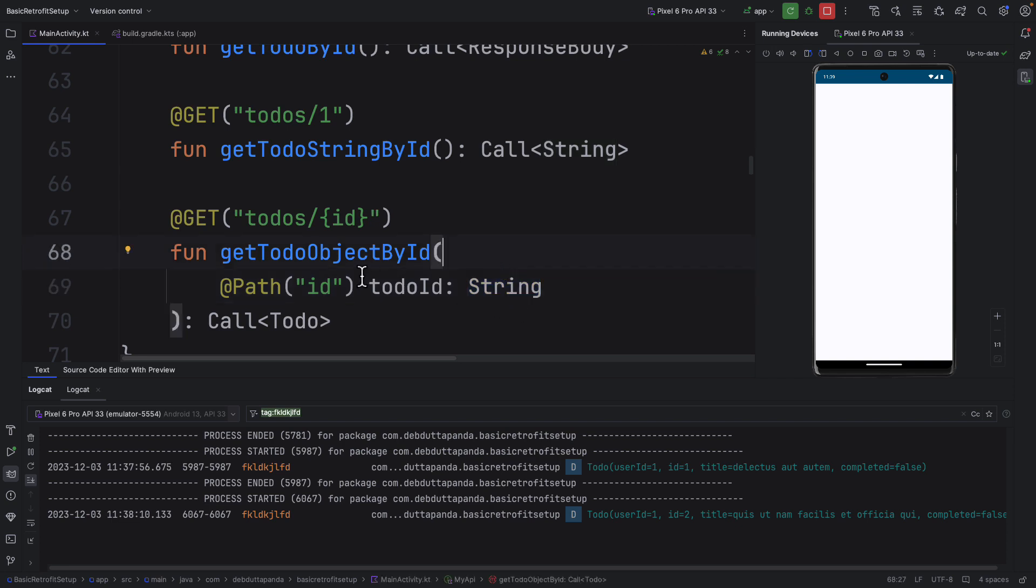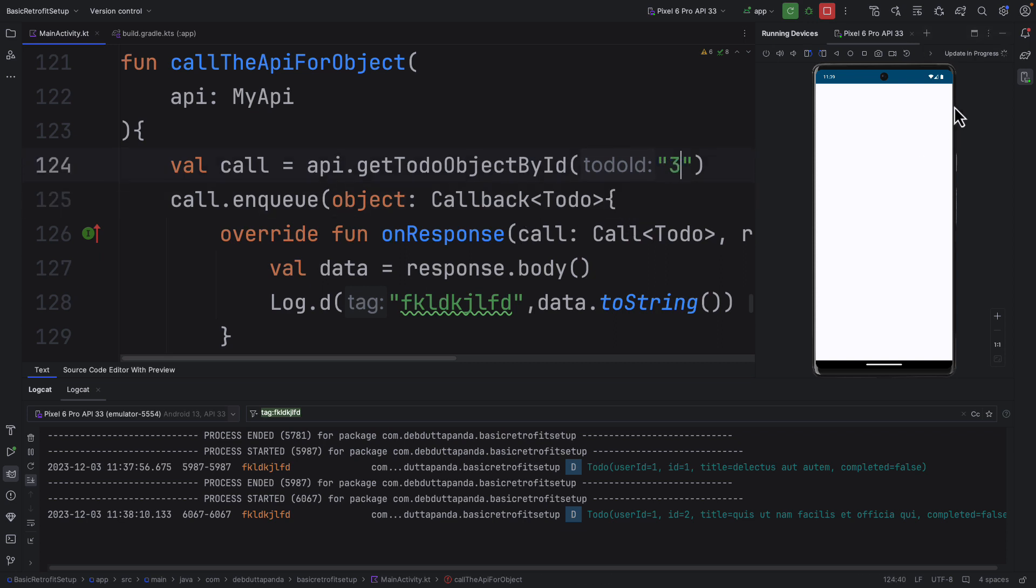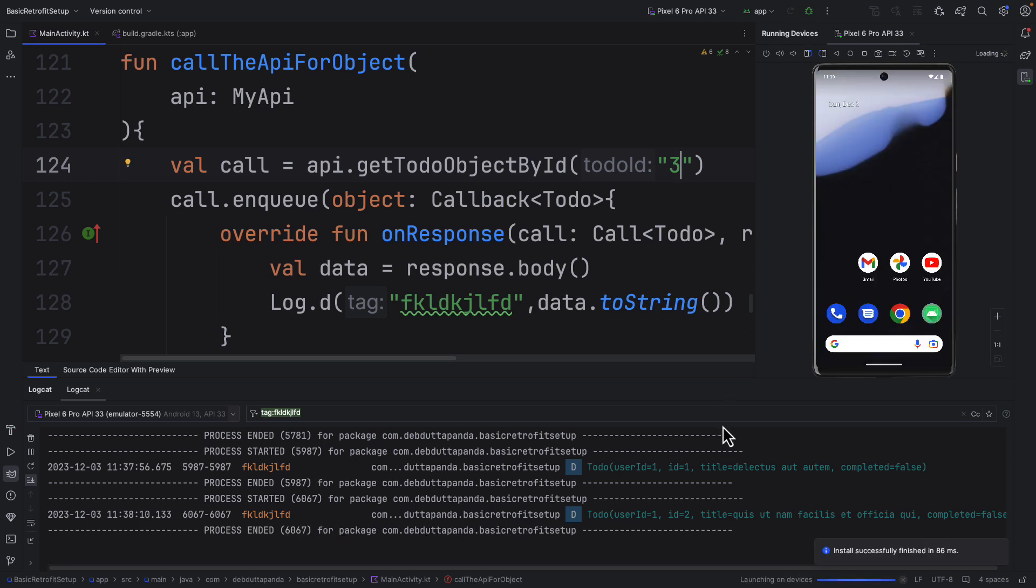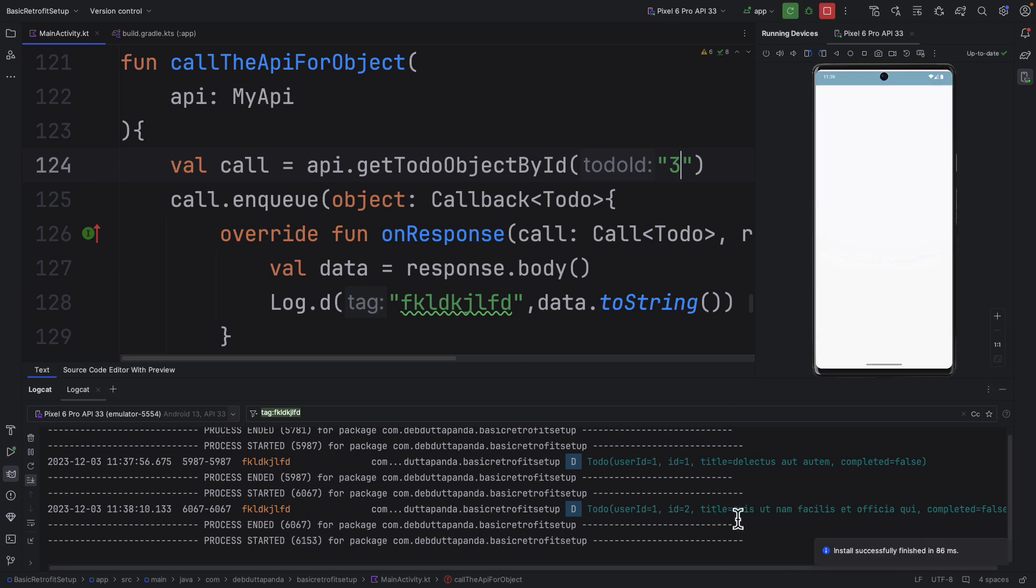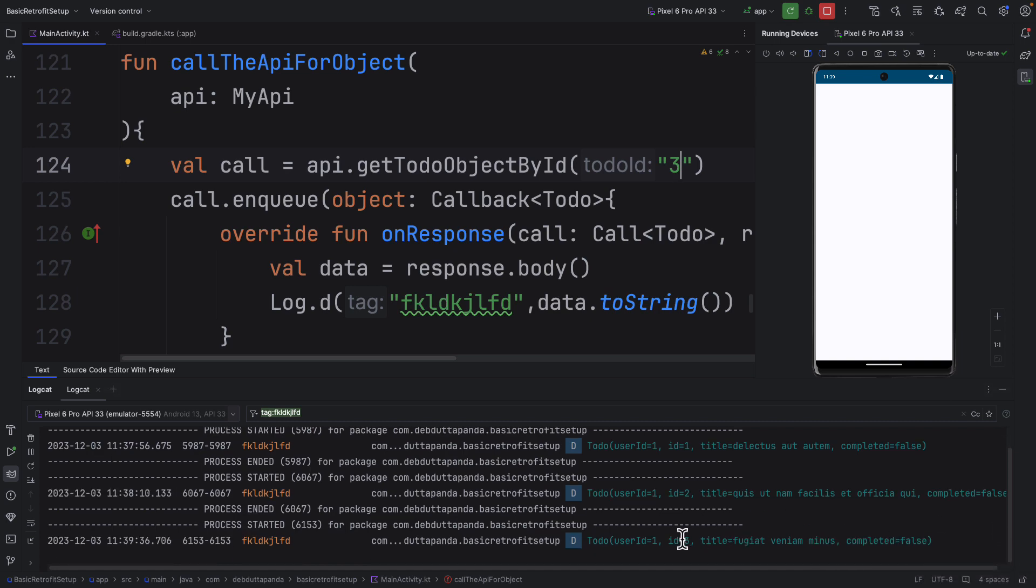But because our function now is taking a parameter so we have to pass a value for the ID. And you can change it. You can see.